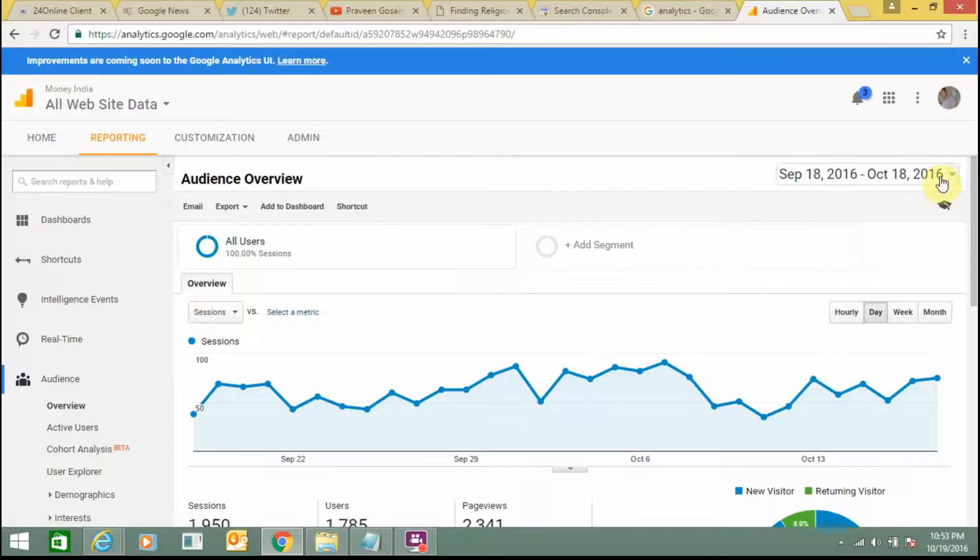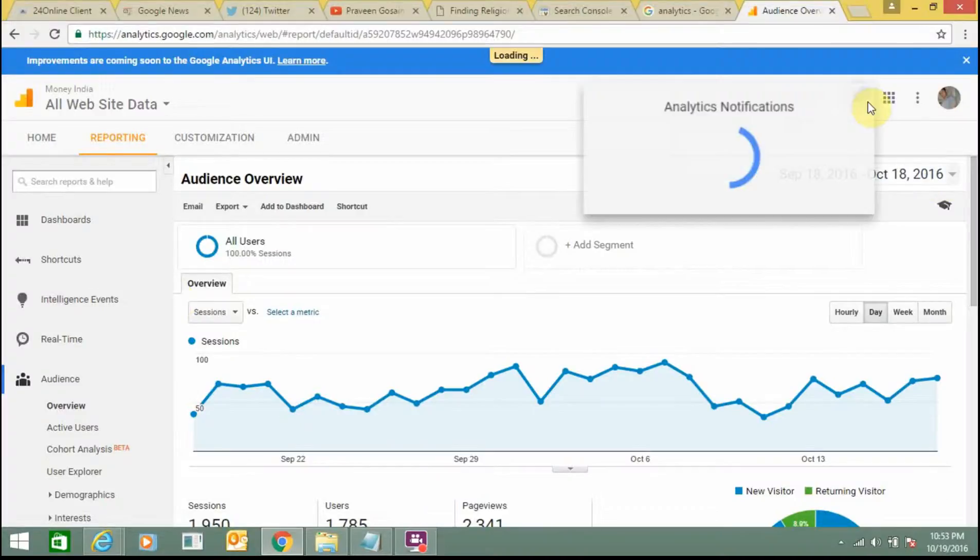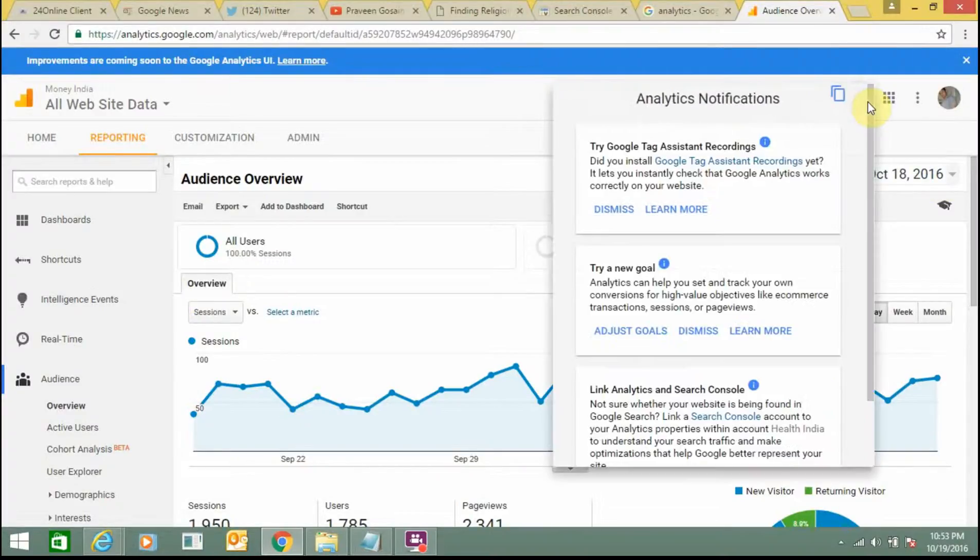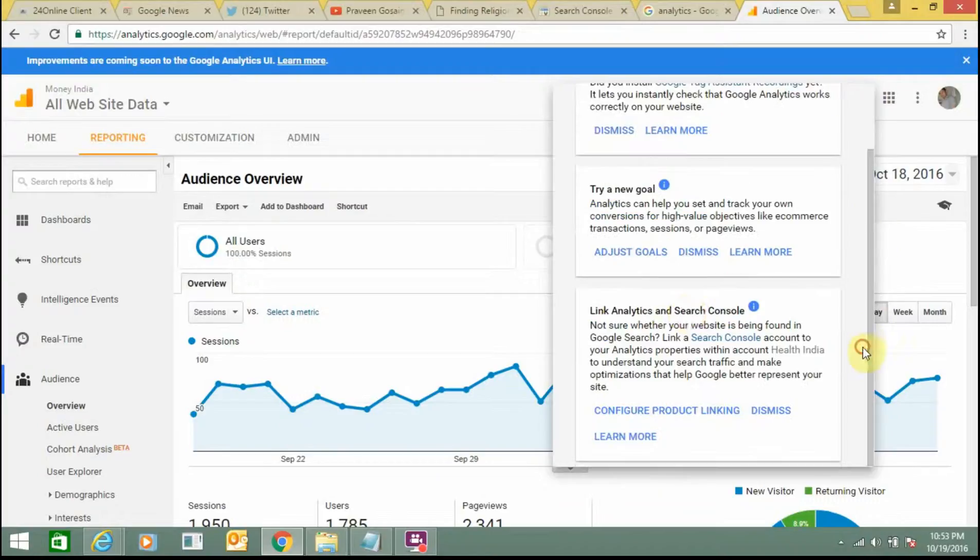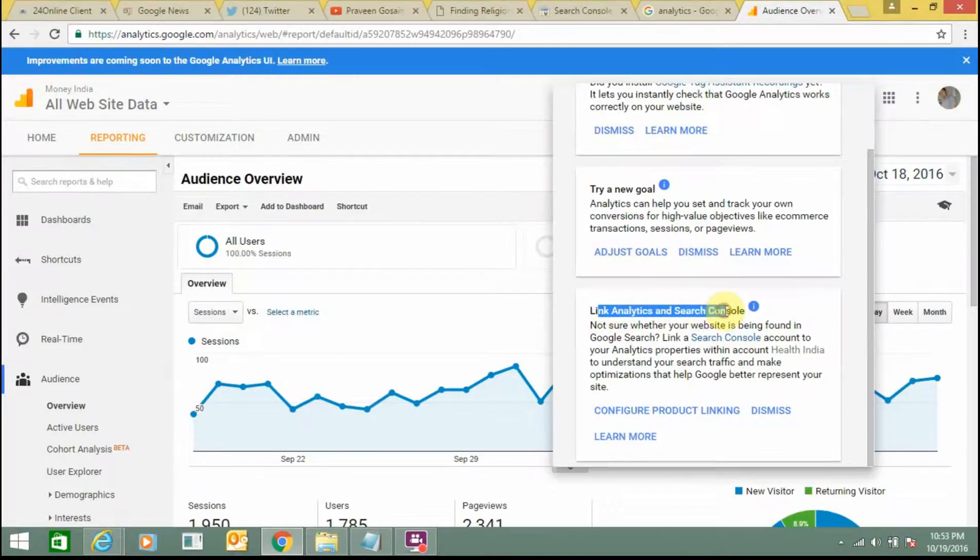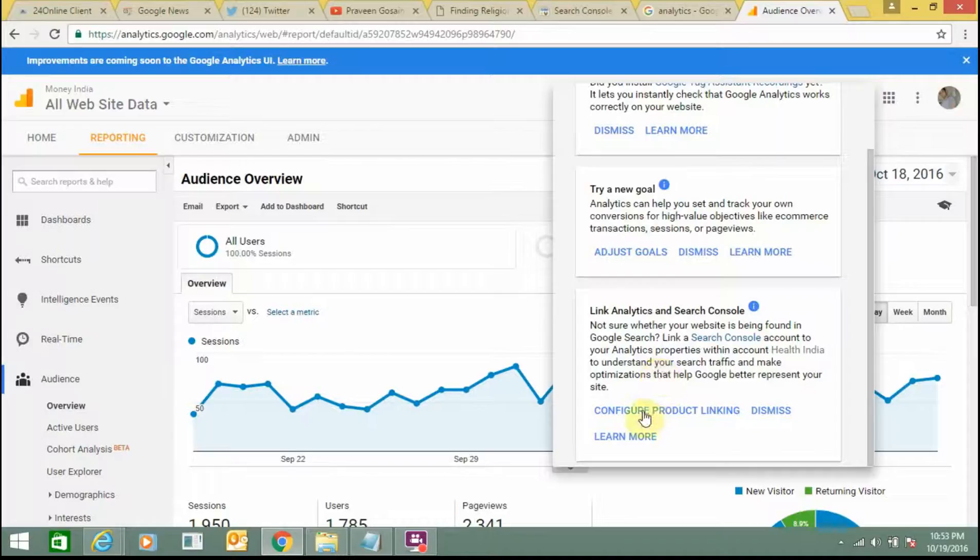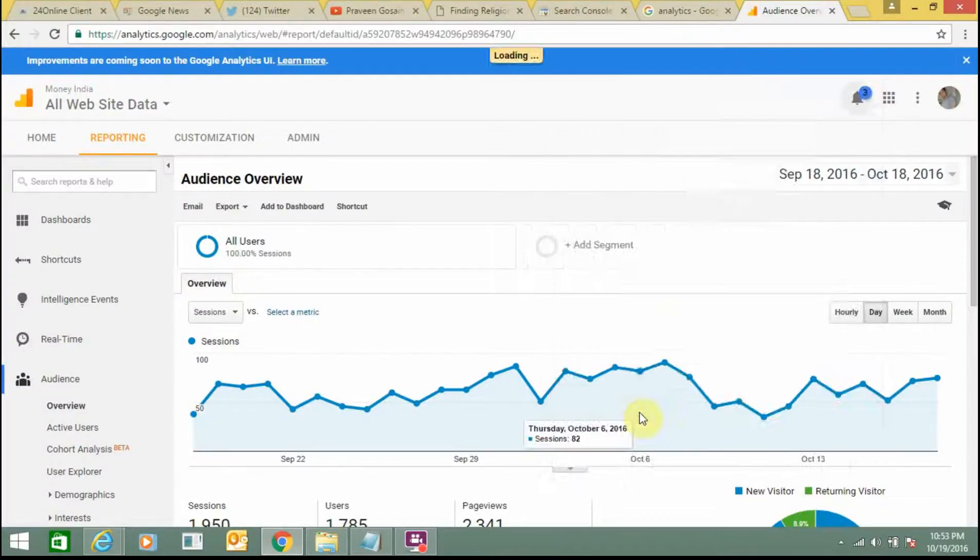So from here you just need to click here. And from here you can see this option, link Analytics on Search Console. So you need to click here, configure product linking. Just click on it.